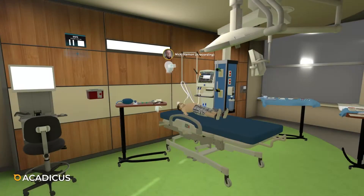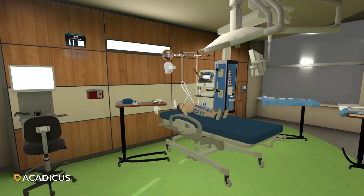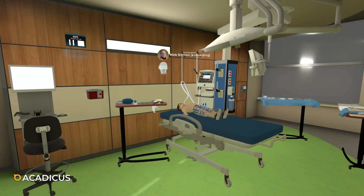Good morning, everybody. Welcome again to A-Catechist. My name is Dr. Nick Sleiman. I'm an intensivist at the DuPont Hospital for Children in Wilmington, Delaware.